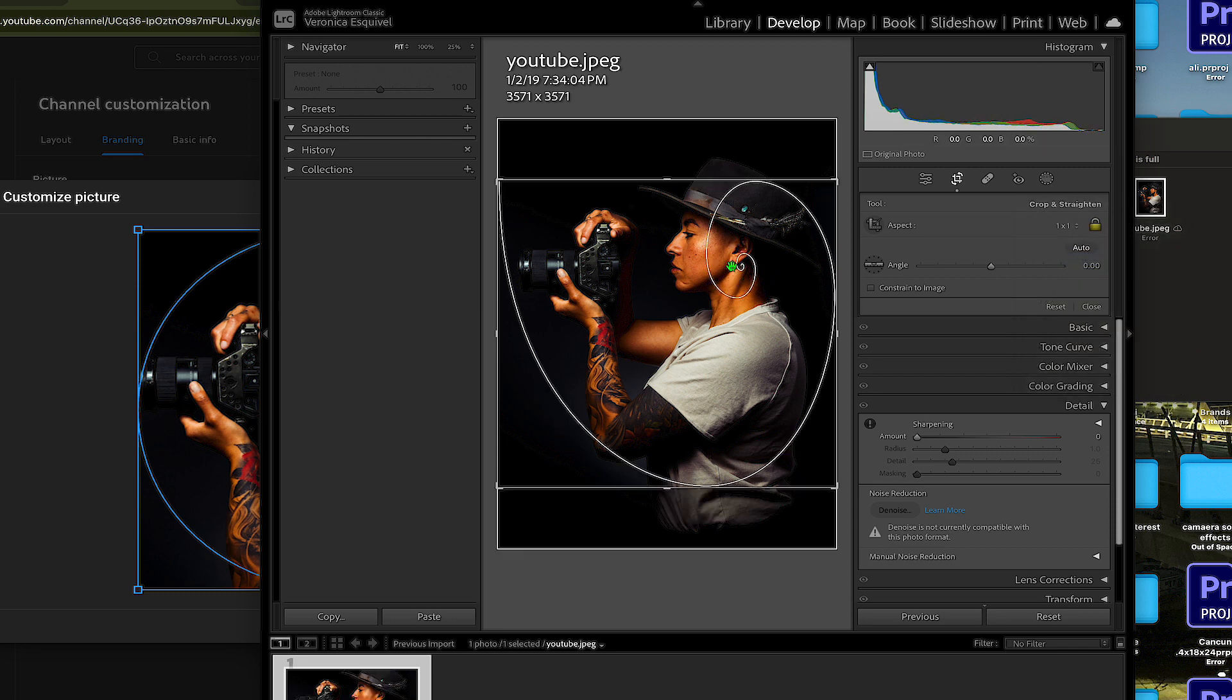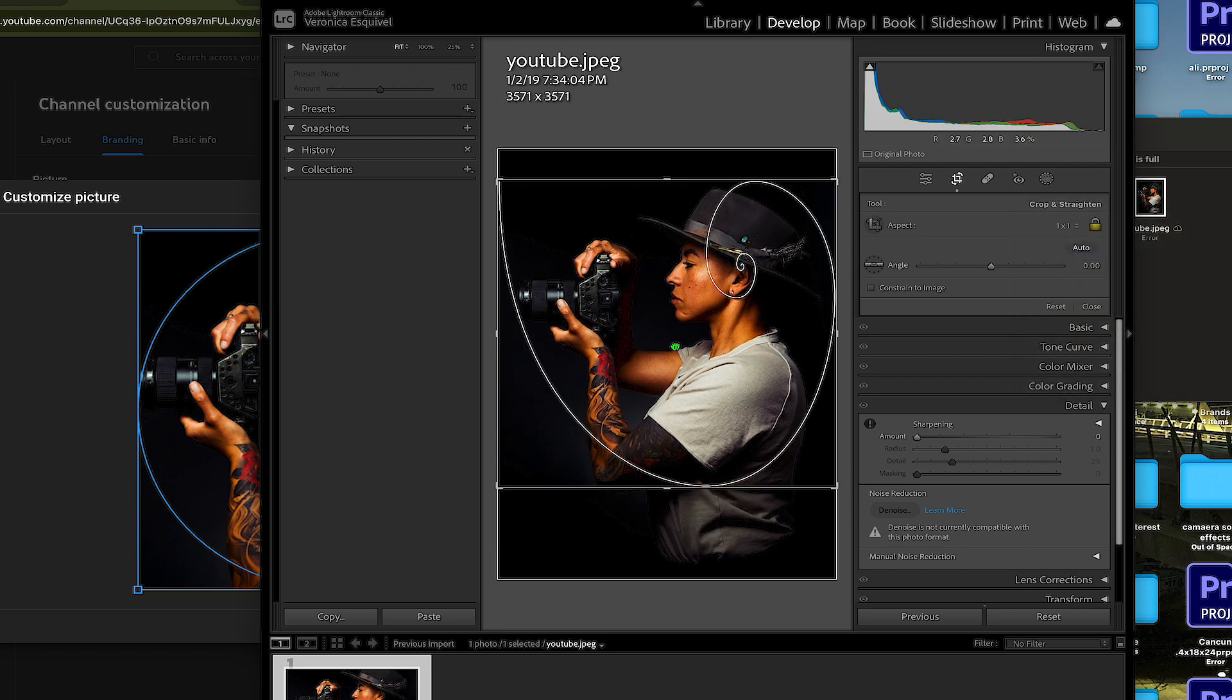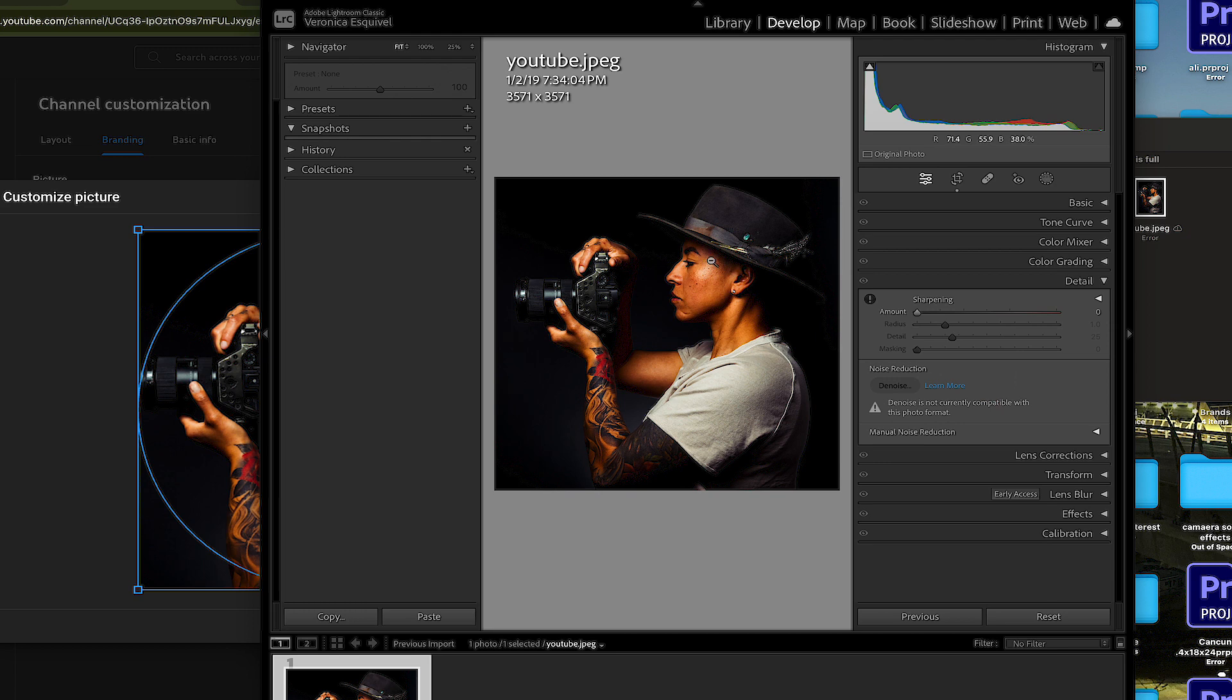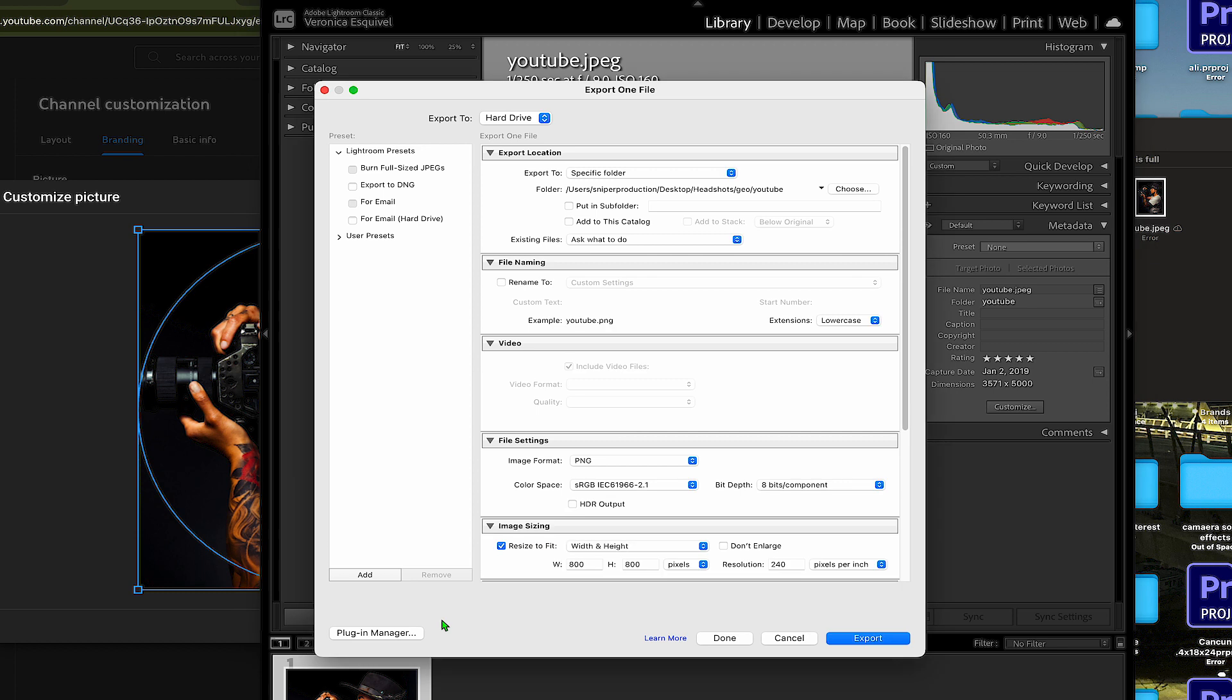And then adjust it, hit return, and it's all going to be in the export settings. You're going to go back to library, export.